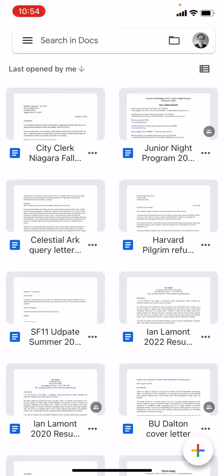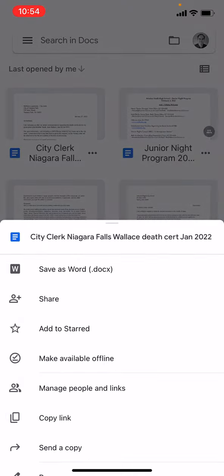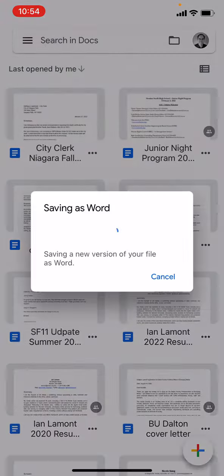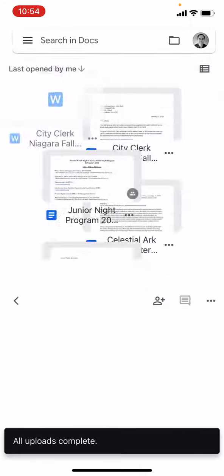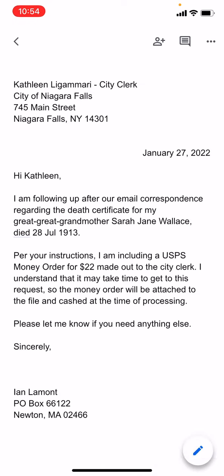The first way to convert your Google Docs document using the iOS app on your iPhone is to tap the three-dot icon next to the document name on the menu screen. I'm going to tap the first one in the upper left corner — 'City Clerk Niagara Falls' — and the first option you see is 'Save as Word .docx', so I'm going to tap that. It saves as a Word file and then opens it up in Google Docs.